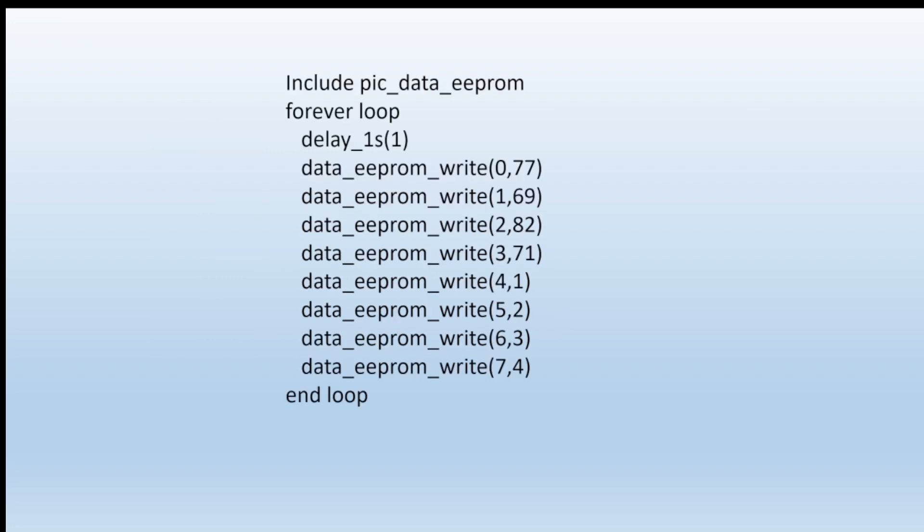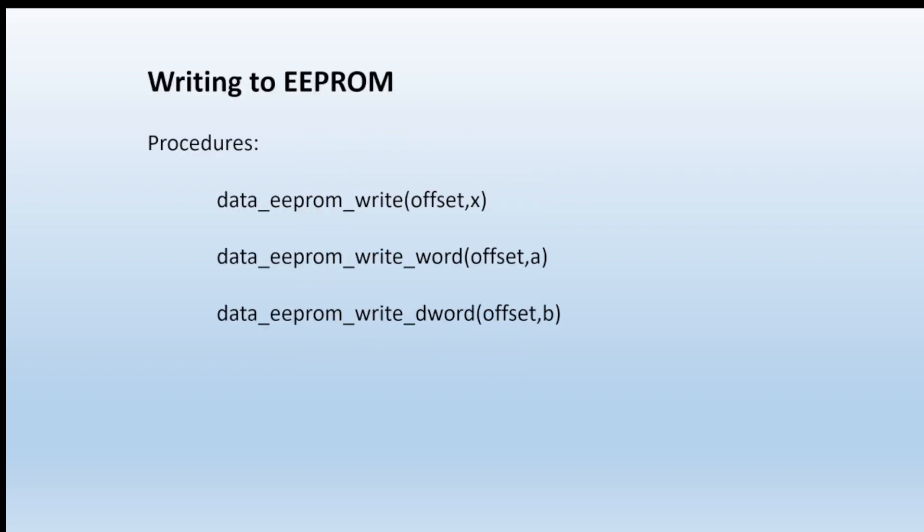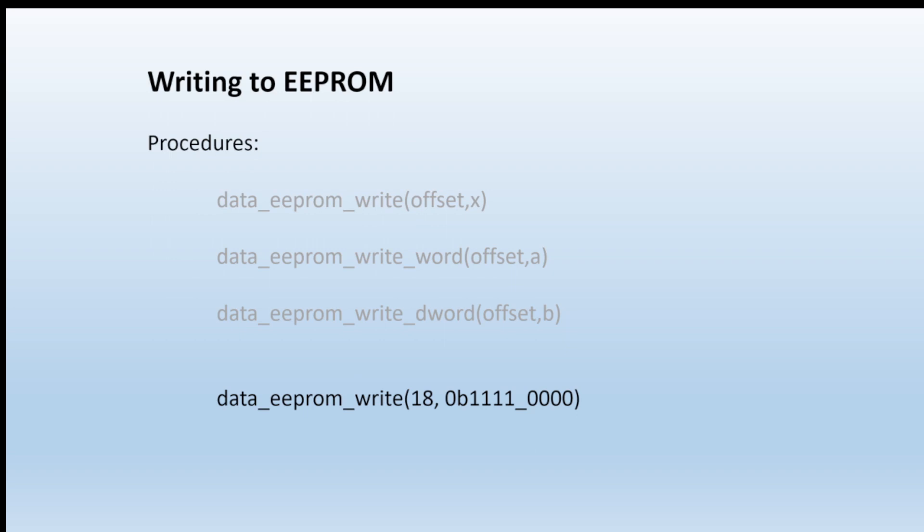There's an example where we're writing into location zero the value 77, into location 1, 69, and so on. In ASCII terms, that's M-E-R-G, there's MERG 1234. These examples showed writing the values of variables X, A, and B into EEPROM. If you wish, you can write to EEPROM still with the offset but putting in a binary pattern as shown here. So that's how to write to EEPROM and these values will be stored when power is removed.